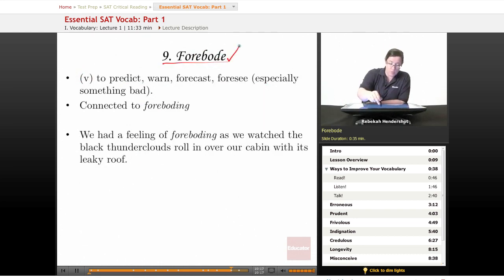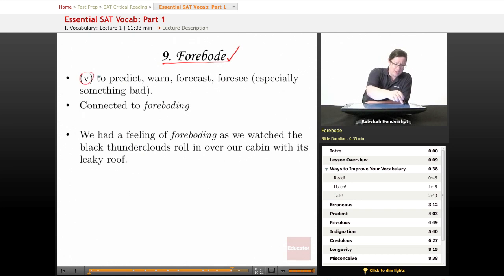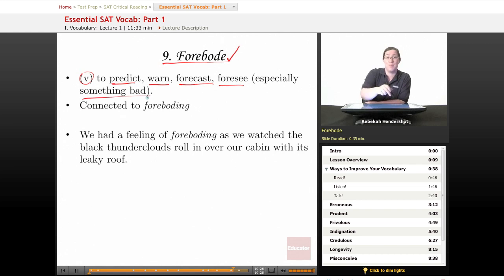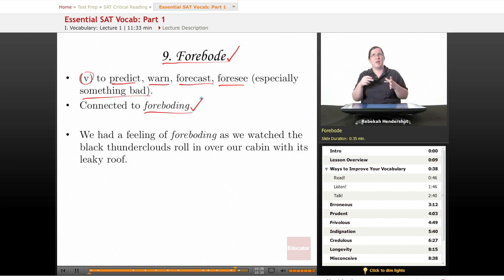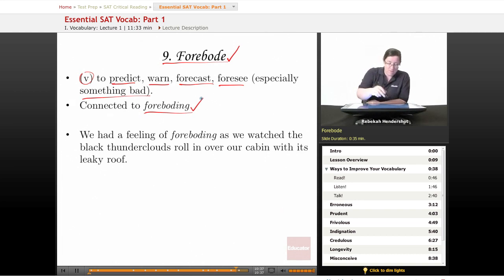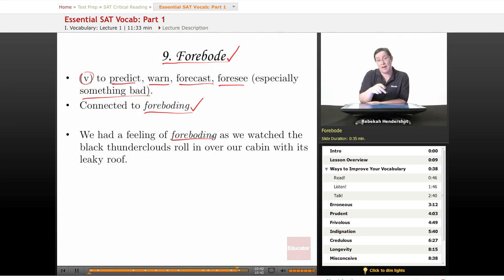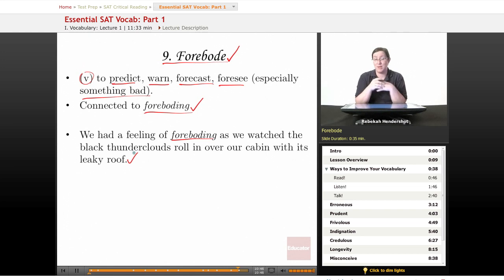Our ninth word is forebode — a nice scary word. It is a verb meaning to predict, to warn, to forecast, or to foresee, especially something bad. It is connected to foreboding, which describes a sense that something bad is going to happen. Our example sentence: 'We had a feeling of foreboding as we watched the black thunderclouds roll in over our cabin with its leaky roof.' If you're in a cabin with a leaky roof, you really do not want it to rain — you have a feeling of foreboding.